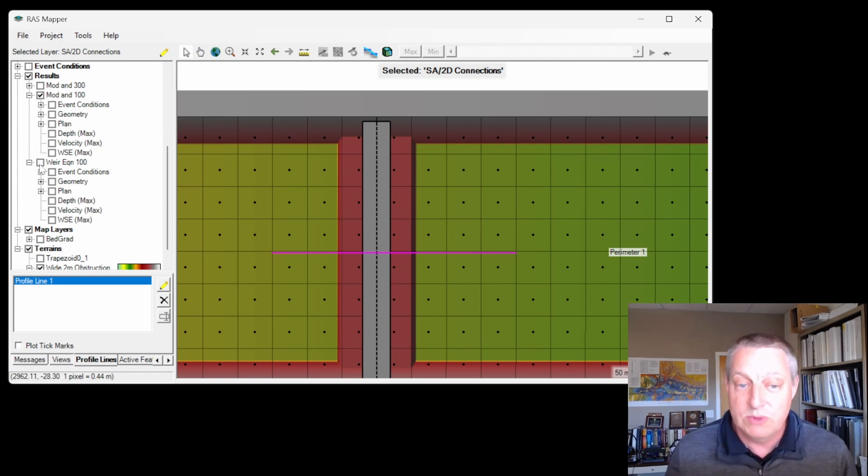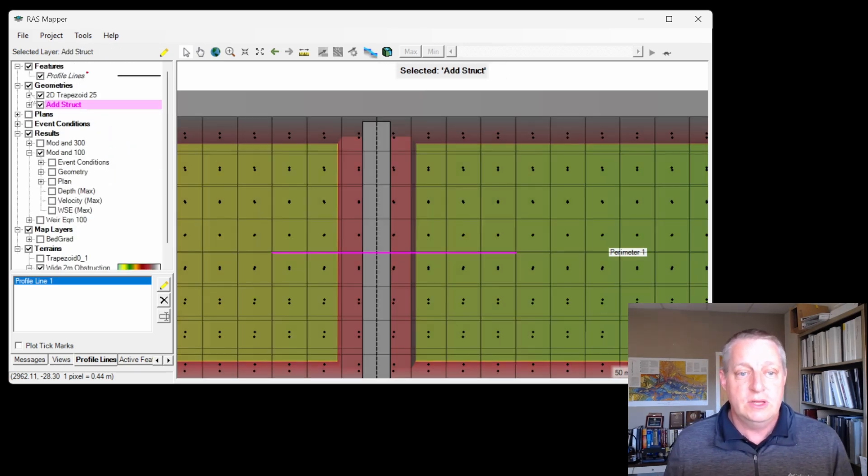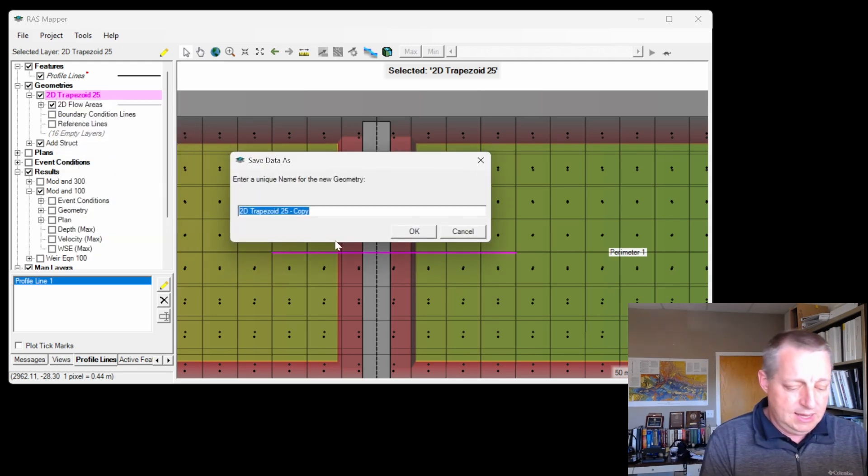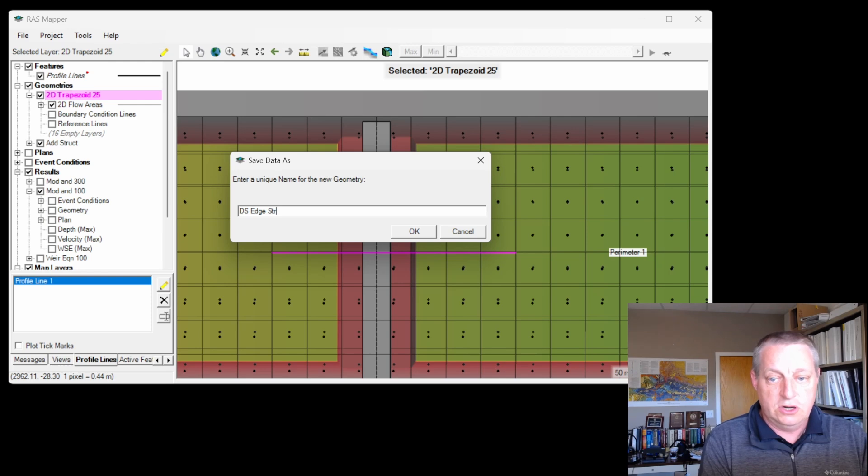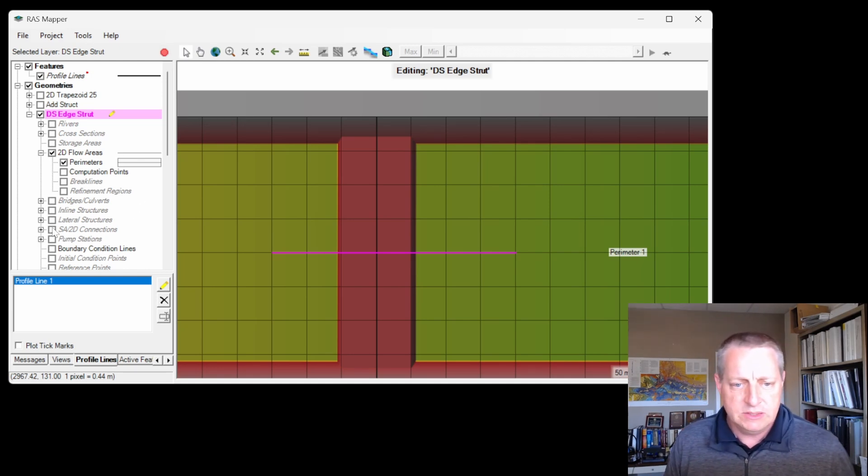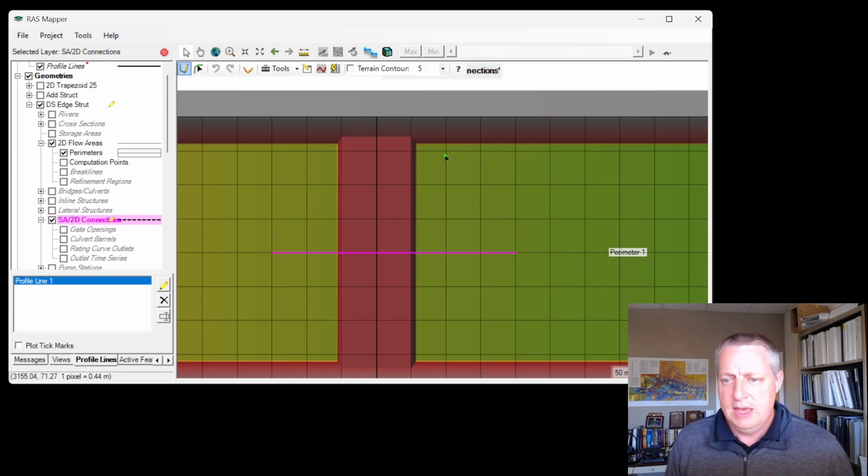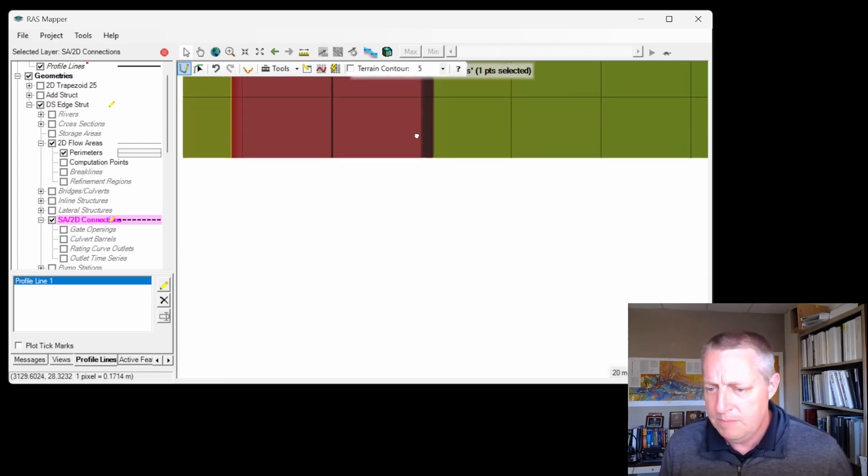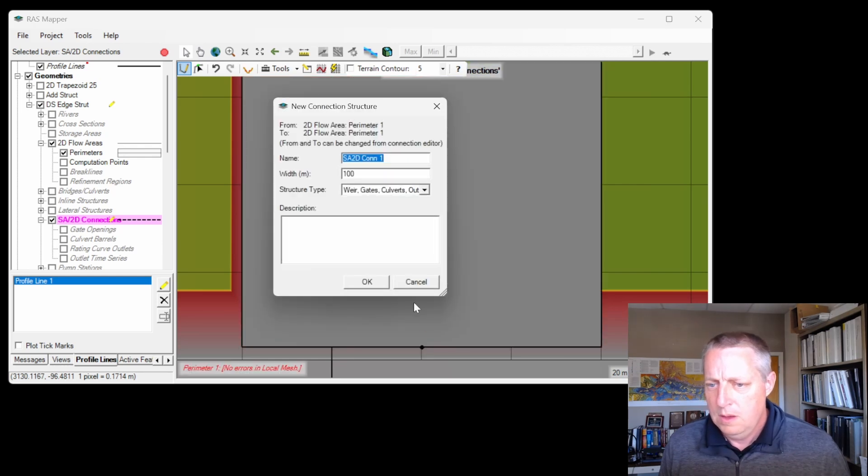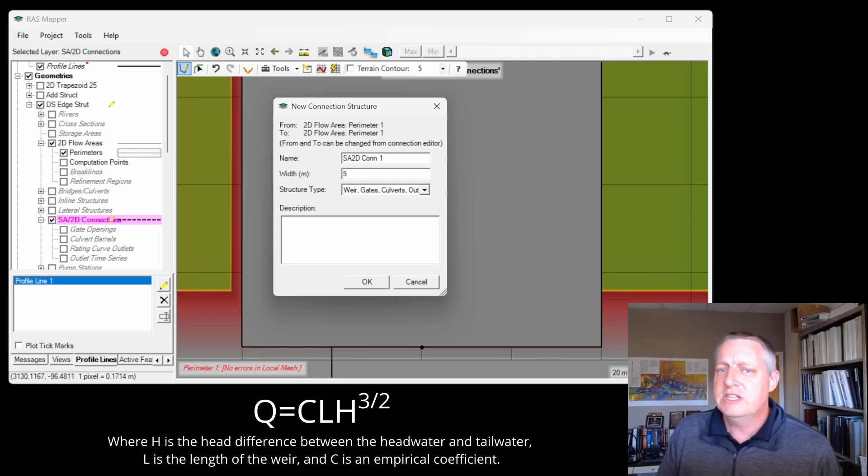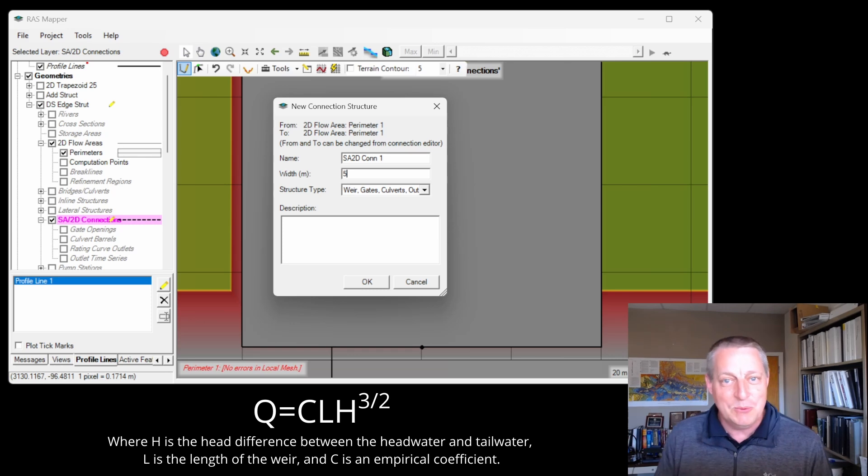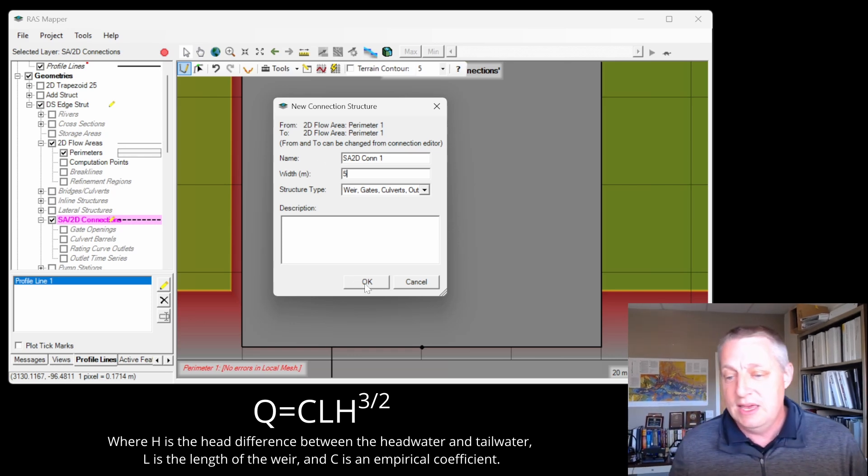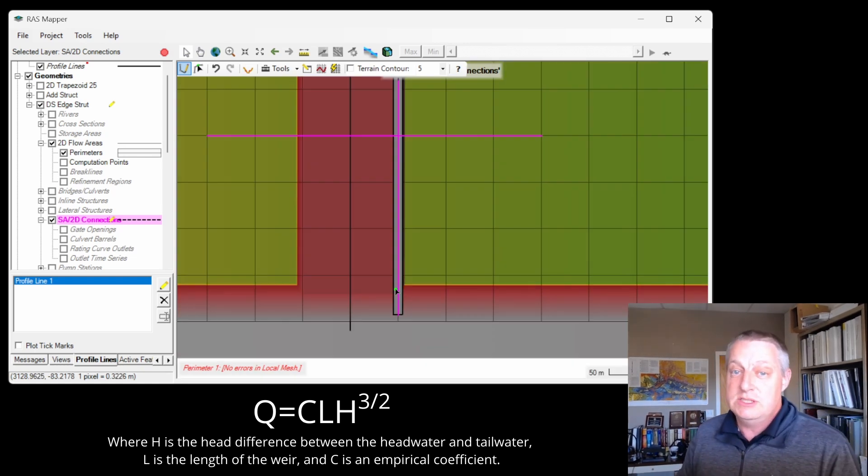I'm going to do this again. I'm going to go to my original result here and copy it, and I'm going to say 'downstream edge structure.' Now I'm going to add a structure again. I'll add SA2D connections, and I'm going to draw it right along this line again. I'll give it a width—this time I'll give it a width of 5. Why? Does that matter? Well, if I'm using the Weir equation, remember the equation is CLH to the 3 halves. There's no W in there. This number doesn't actually matter. We're not using this anywhere, and you'll see why I chose that in a bit. Now we've actually added the weir to the downstream edge of this obstruction.